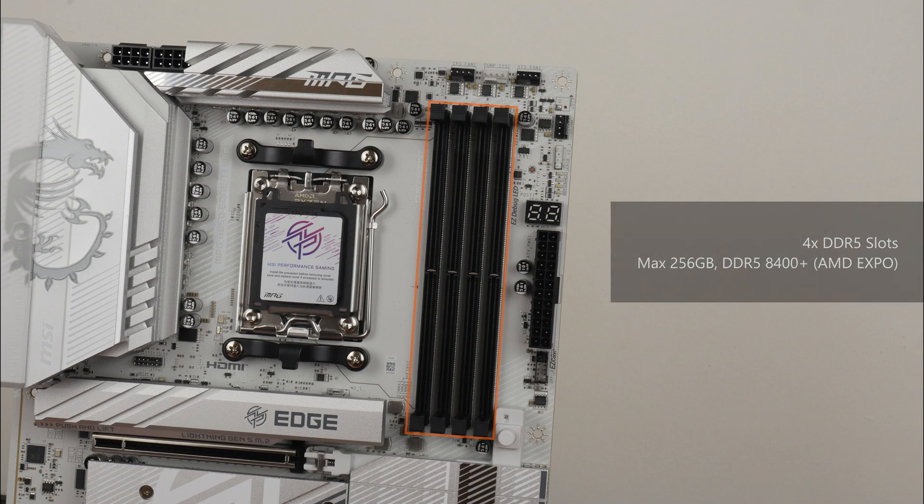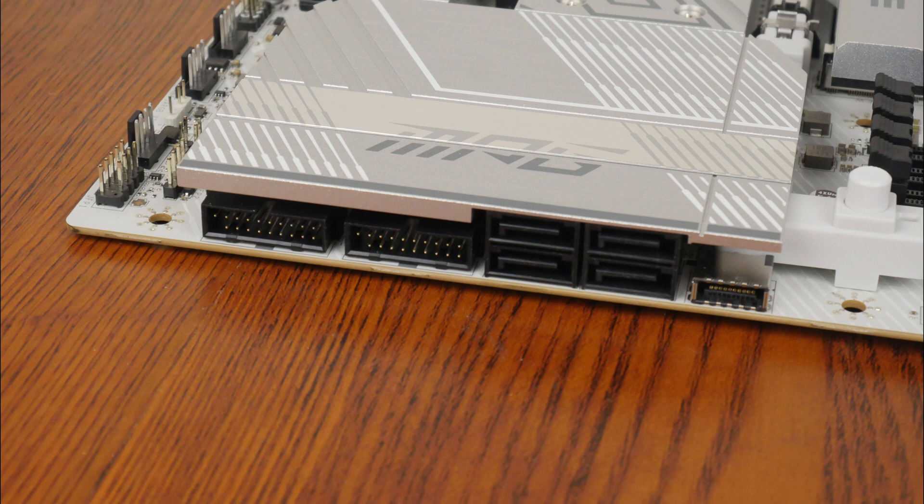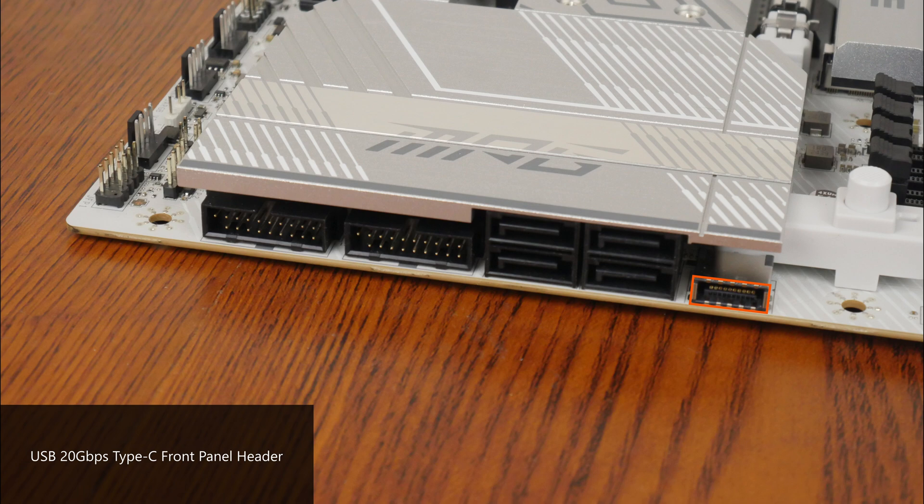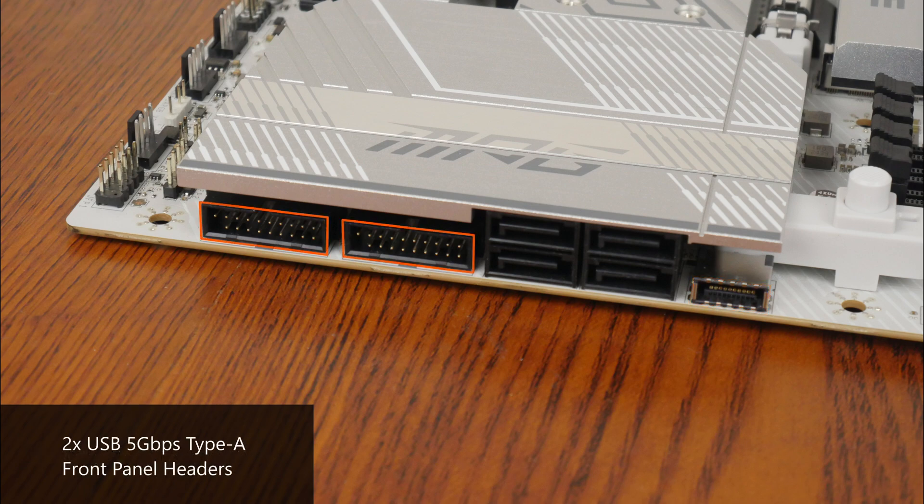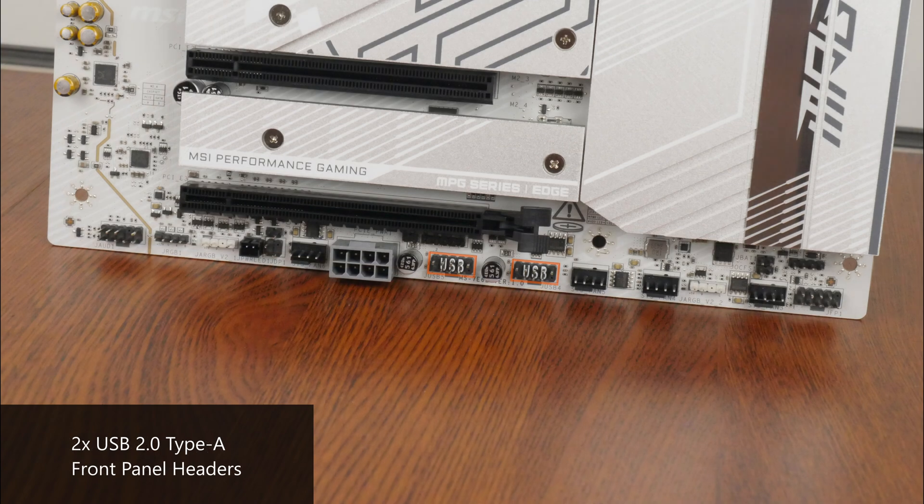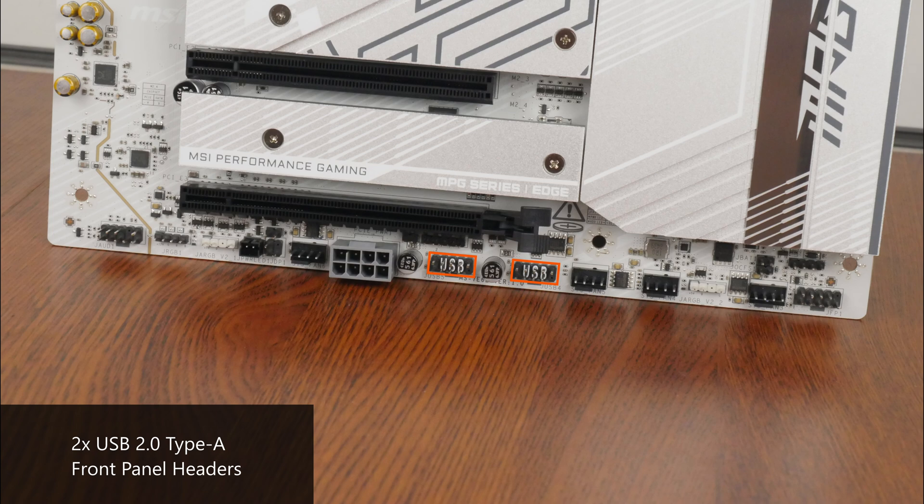In terms of front panel USB connectivity, along the long edge of the board is a USB 20Gbps Type-C front panel header and further down 2 USB 5Gbps Type-A front panel headers with each header providing support for up to 2 USB 5Gbps Type-A ports for a total of 4 ports. We do also get 2 USB 2.0 front panel headers along the bottom edge of the board with each header providing support for 2 USB 2.0 Type-A ports for a total of 4 ports.